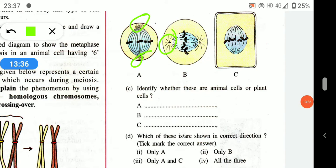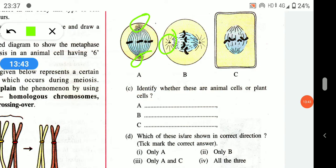Which of these are shown in the correct orientation? The answer involves identifying which diagrams correctly represent chromosome arrangement — only A, only B, only A and C, or all three.